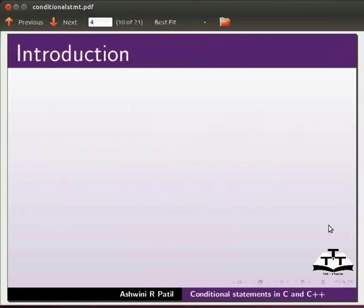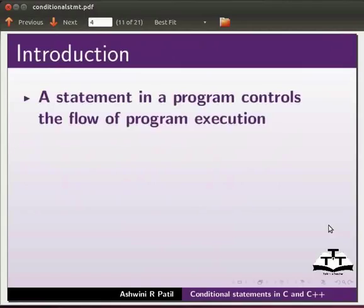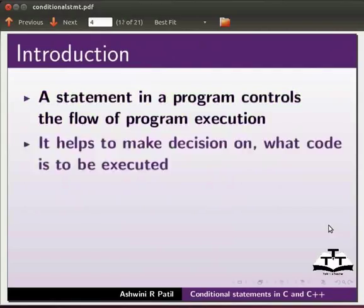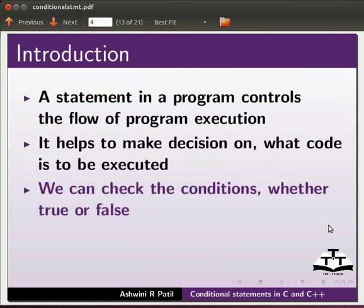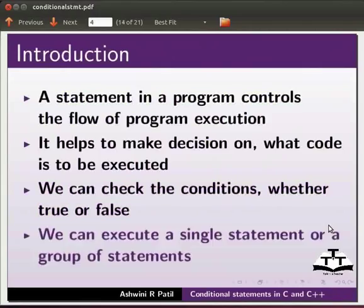Let us start with the introduction to conditional statements. A statement in a program controls the flow of program execution. It helps to make a decision on what code is to be executed. We can check the conditions whether true or false, and we can execute a single statement or a group of statements.